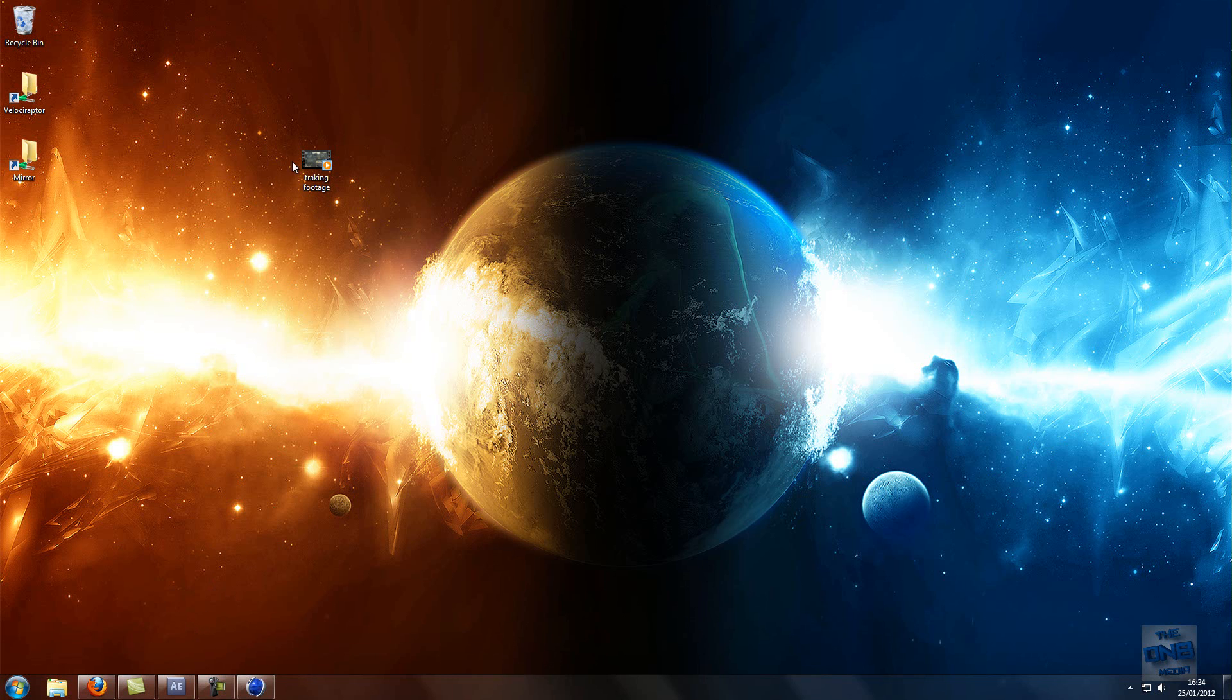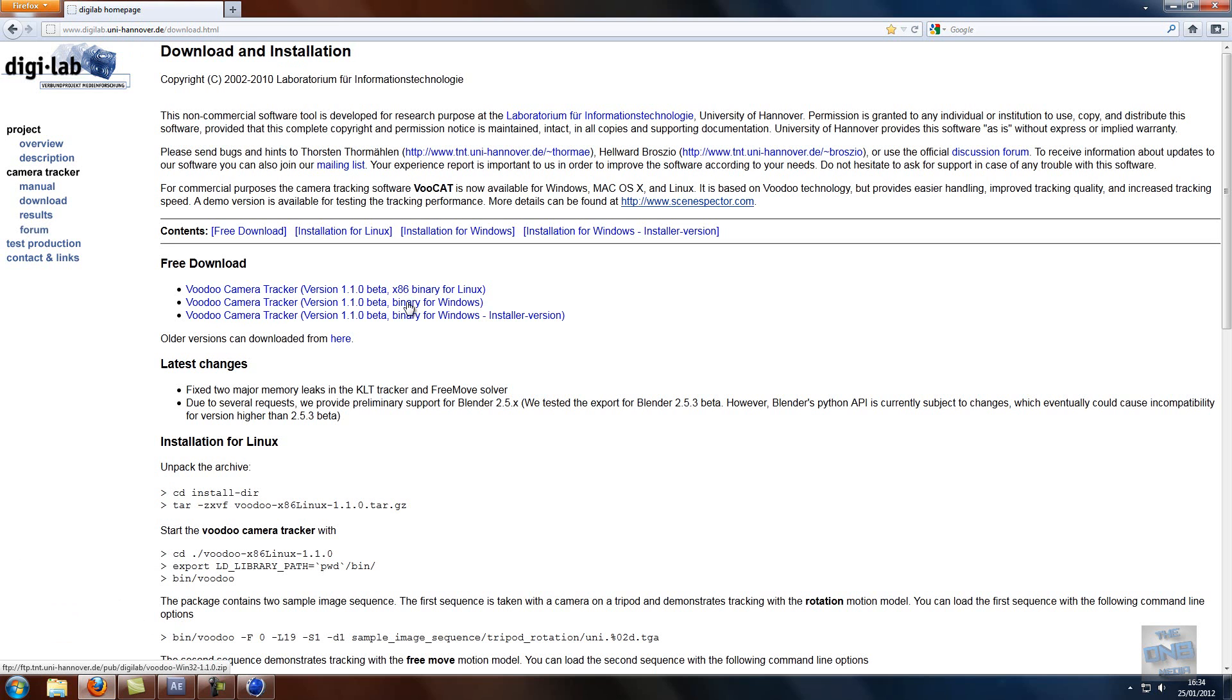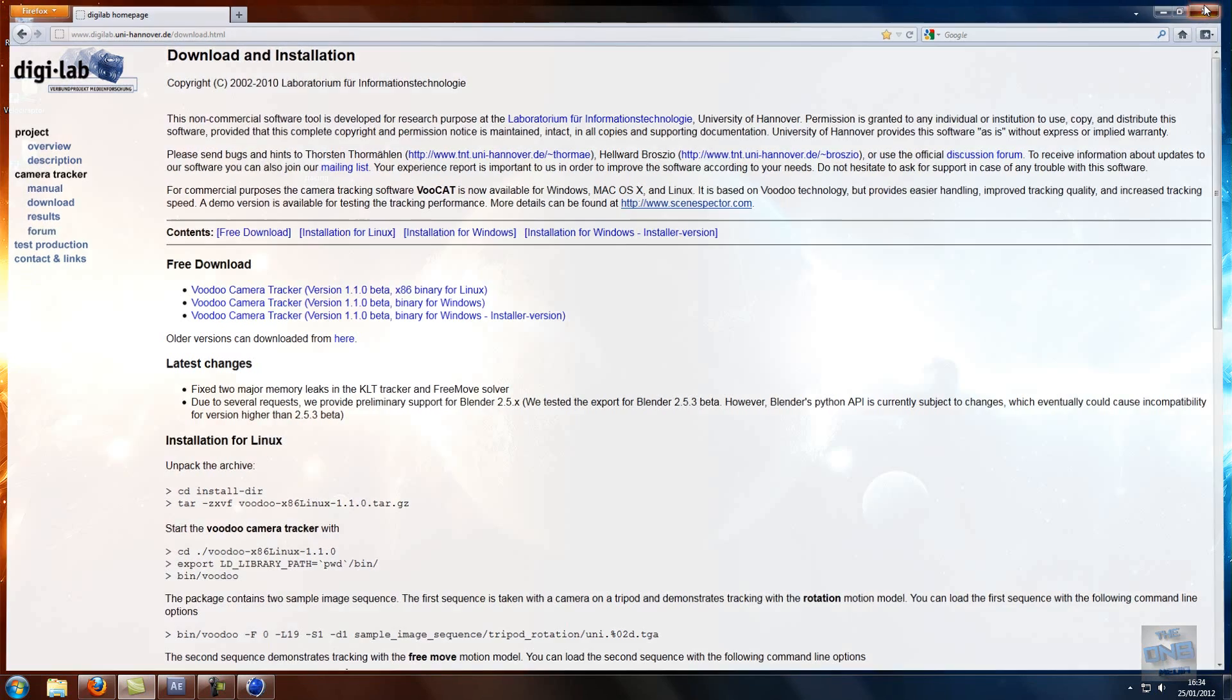Okay, so first what you want to do is you need to download the camera tracker and it's called Voodoo Camera Tracker. So what you want to do is go on to the second download, it's a zip file and then you basically download that. It's 40 megabytes, it's free which is great and I'll put the link in the description for that so you can download that.